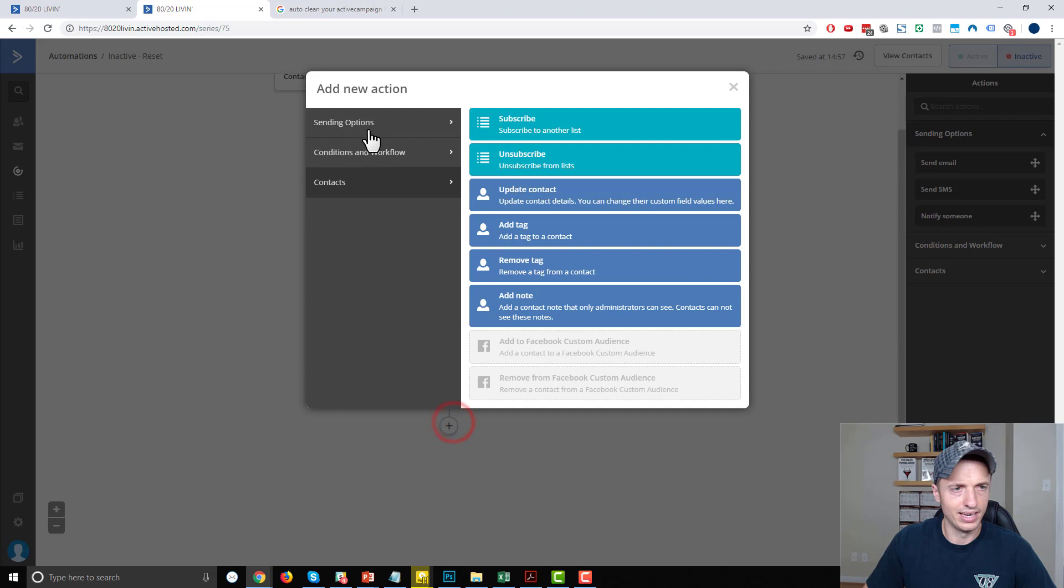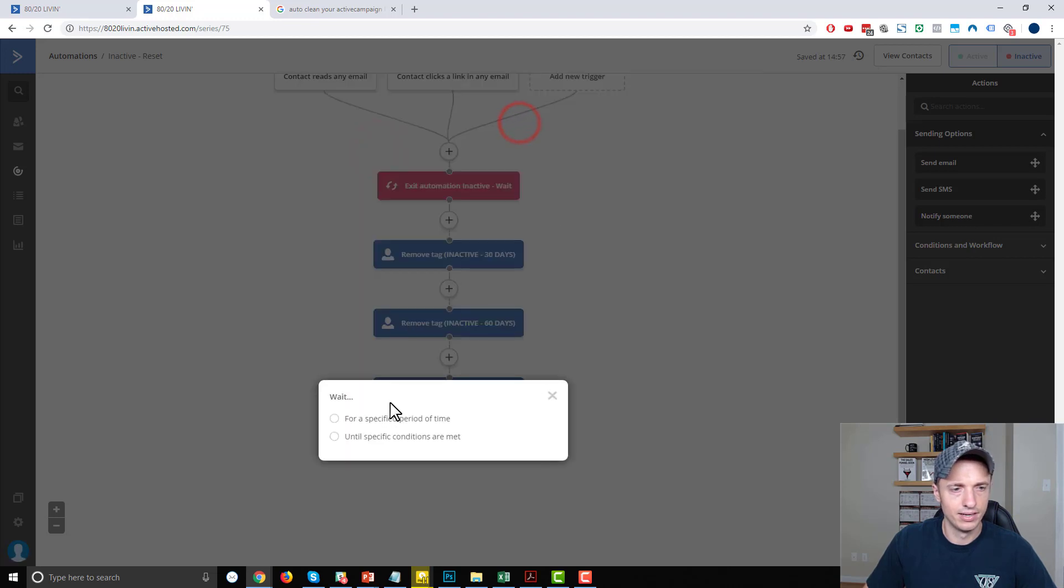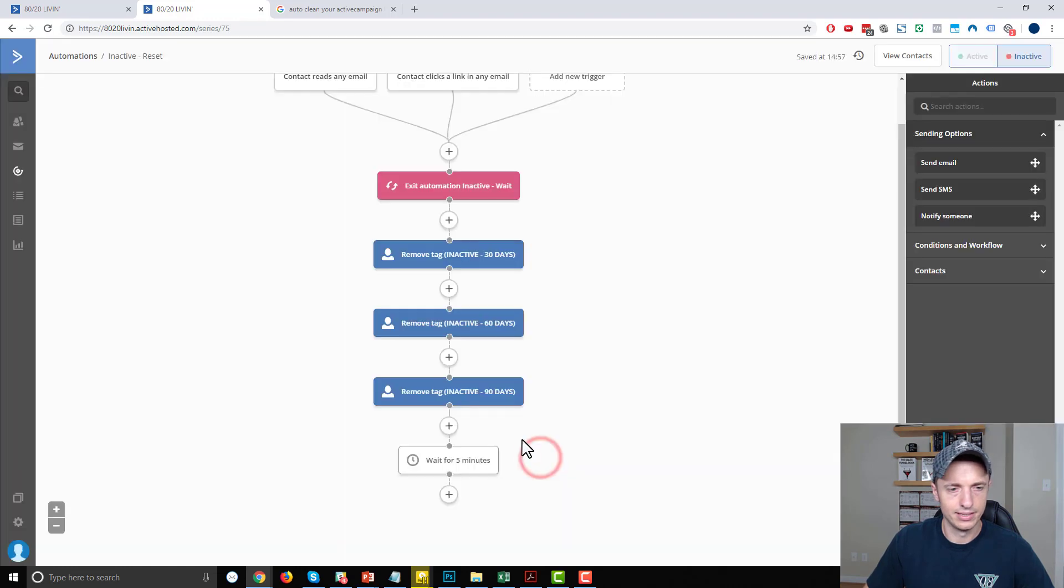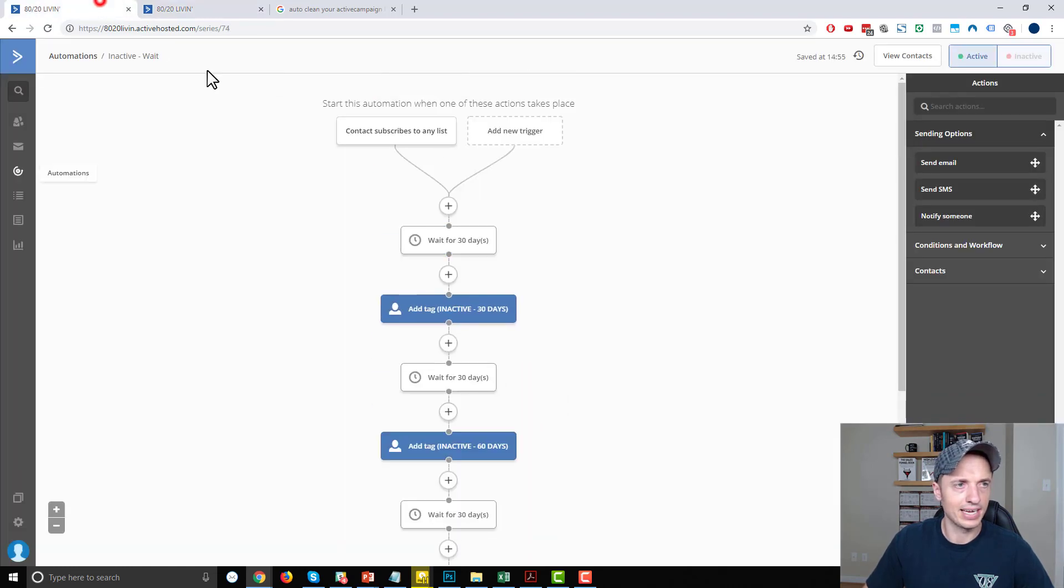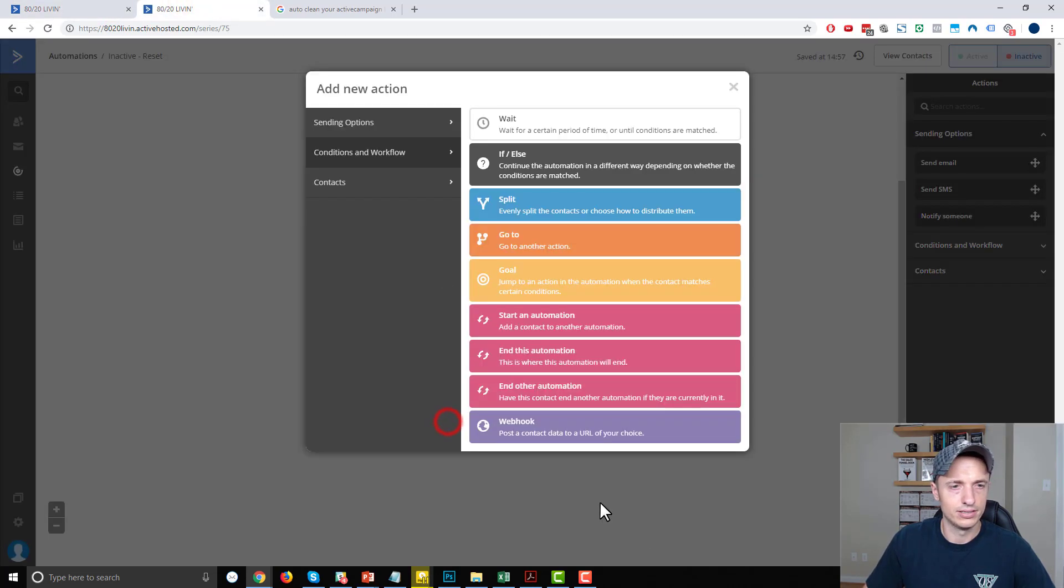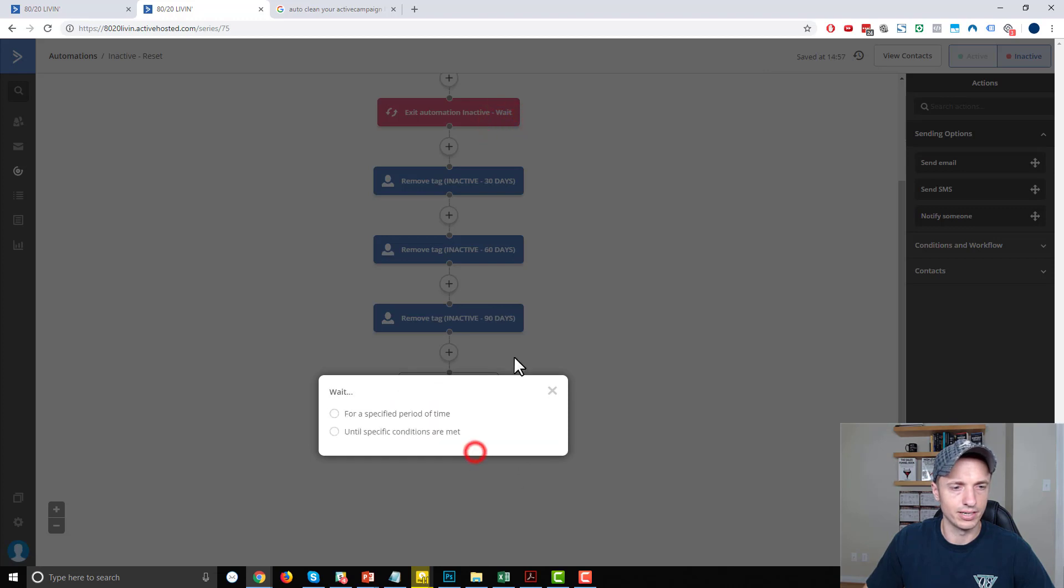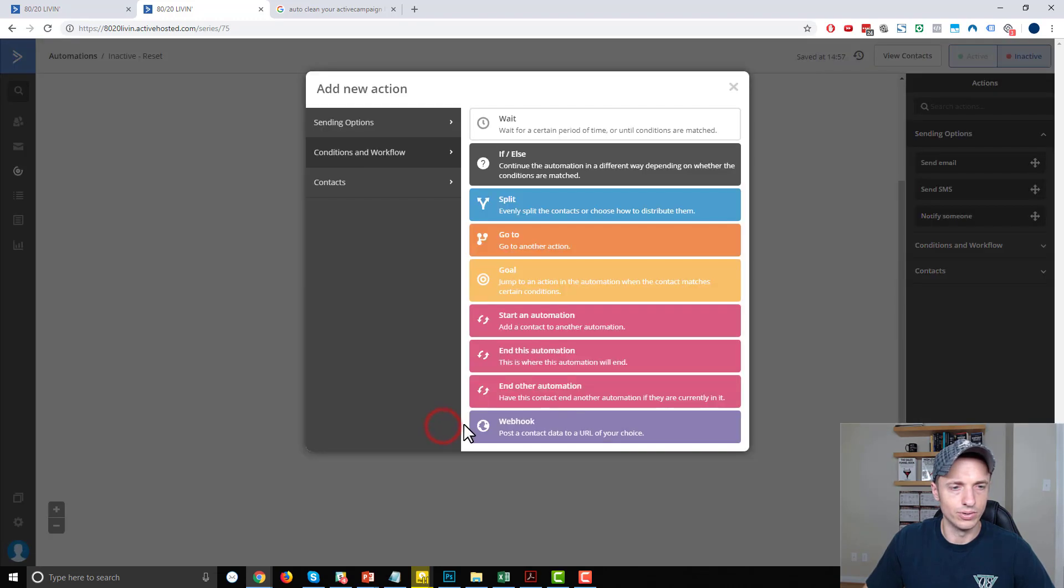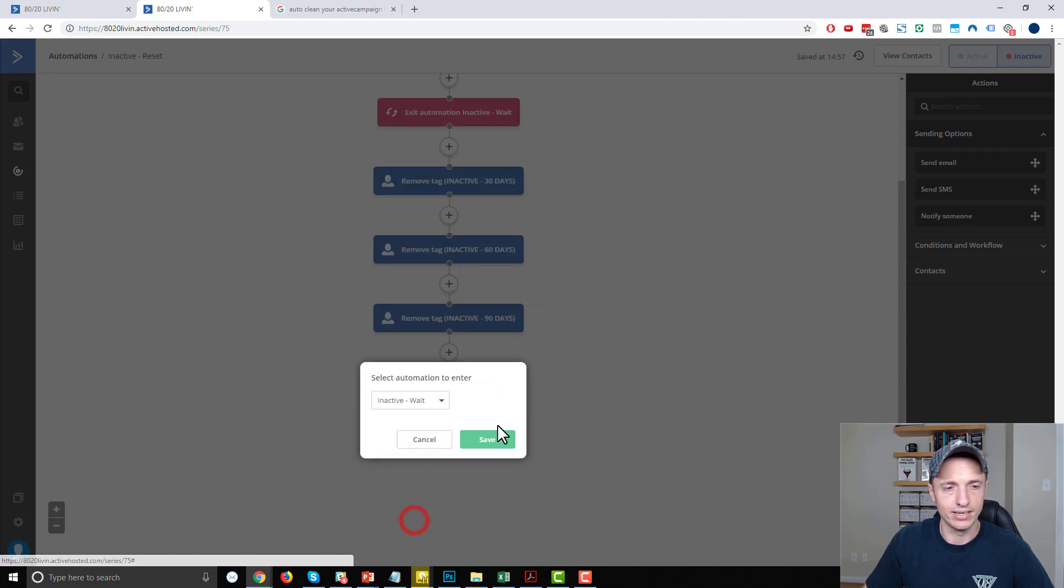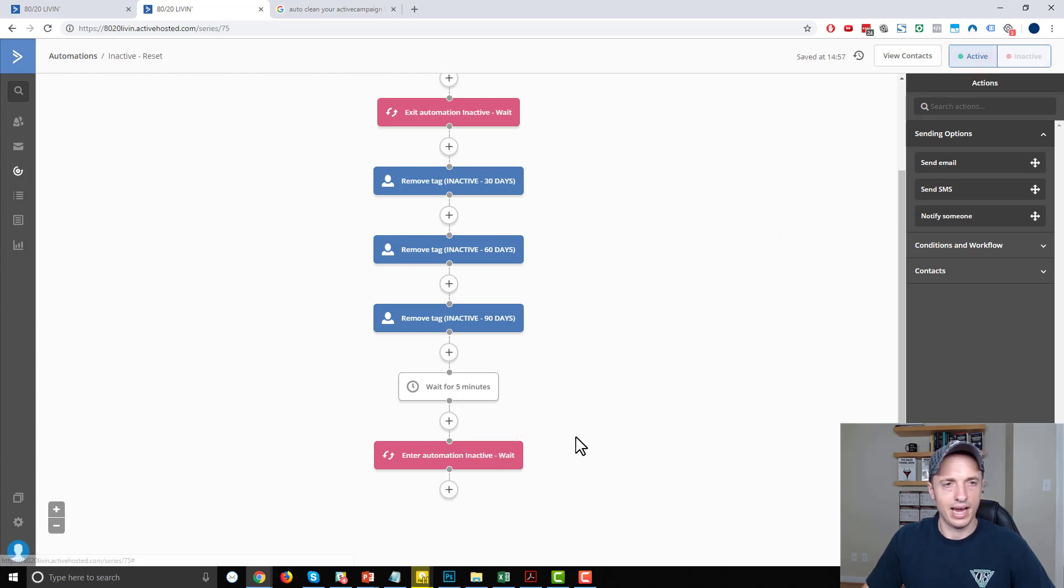And then I want to do a wait period. Wait for a specified period of time. I want to do five minutes. And then I'm going to send them back into this wait automation. So they'll start the waiting process over again. So we will go to start an automation. And then we're going to the inactive wait automation. And we'll activate it. And that is it.